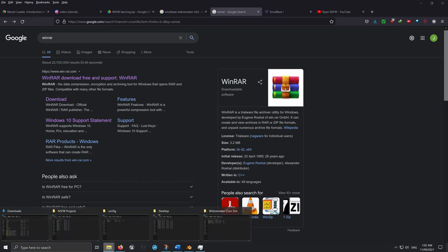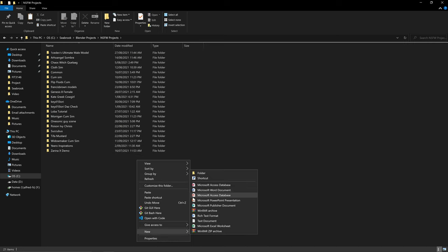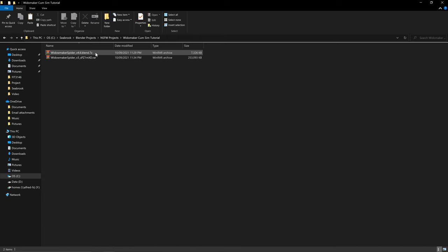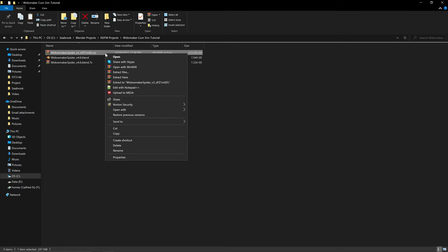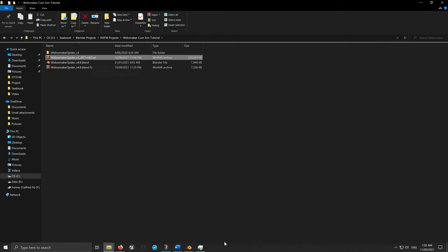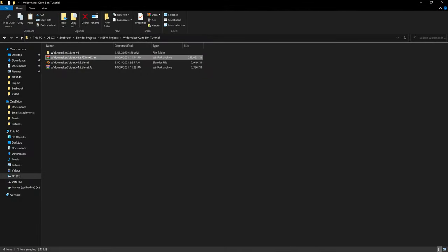Once you've done all that, you'll have these two files. I'm just going to make a new folder — 'Widowmaker cum sim tutorial'. Right-click on the 7-zip file and press 'Extract Here' — you'll have that option if you installed WinRAR. Then right-click on the second RAR file and extract that as well. It'll take a bit, and then you should have everything you need.